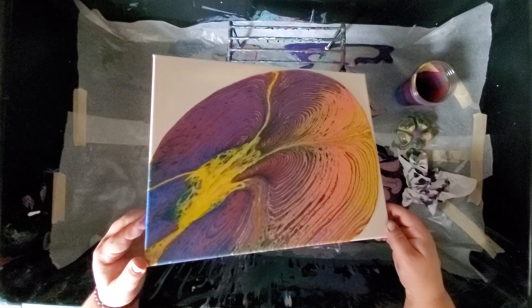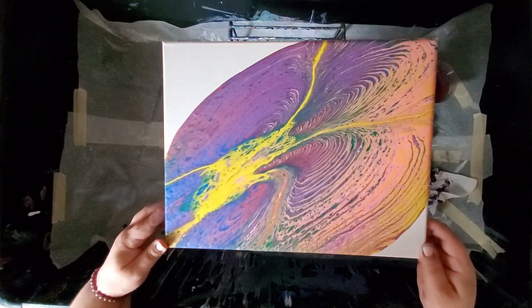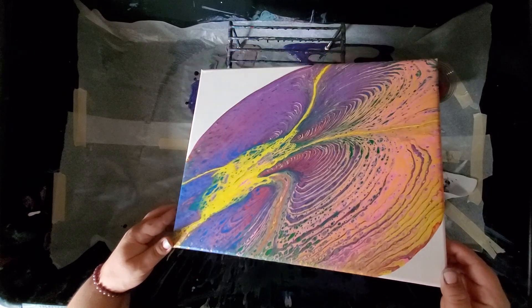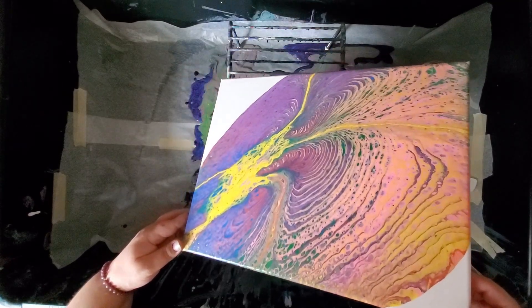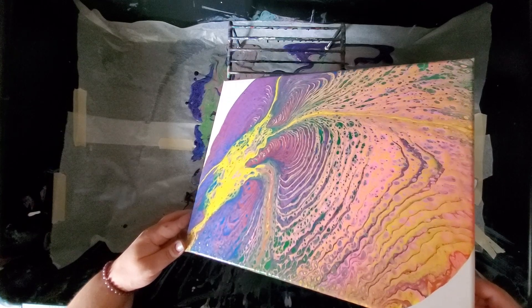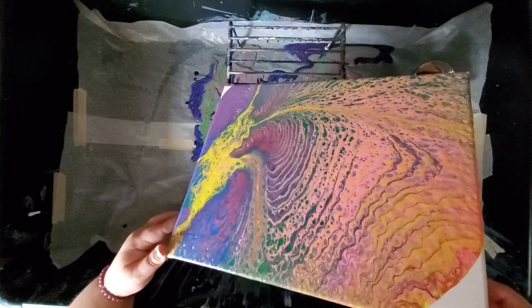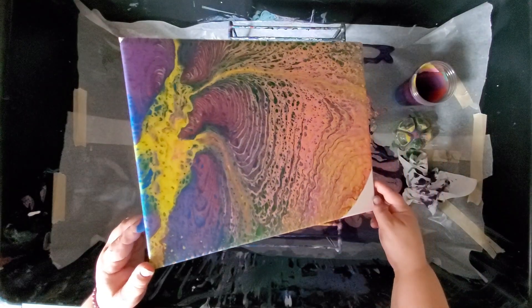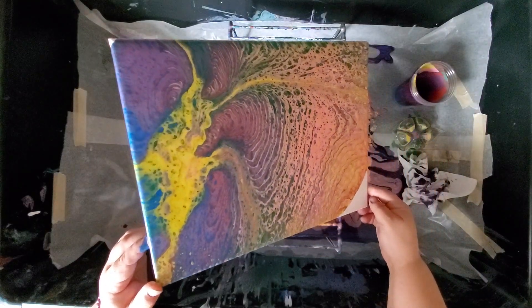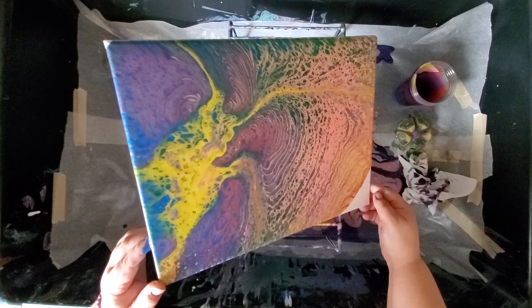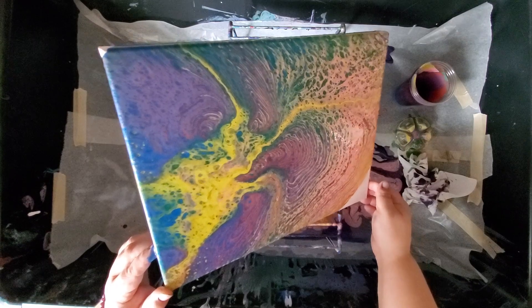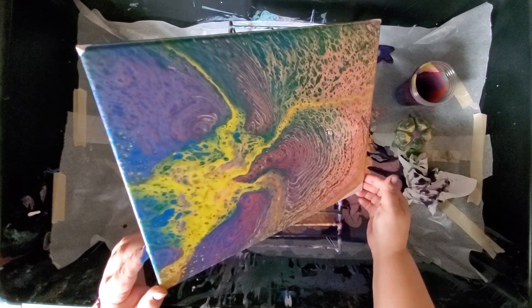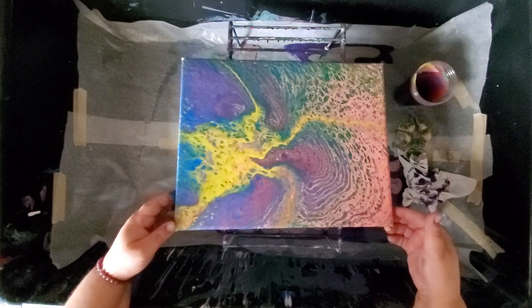Not by the looks of it. Let's see how it turns out. That would have been pretty cool though. Alright.